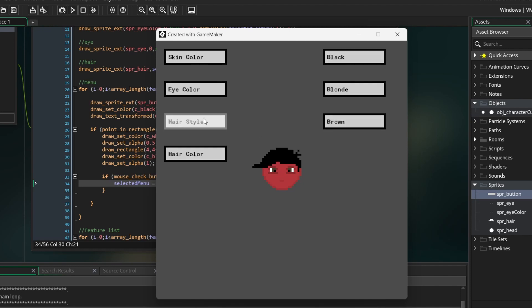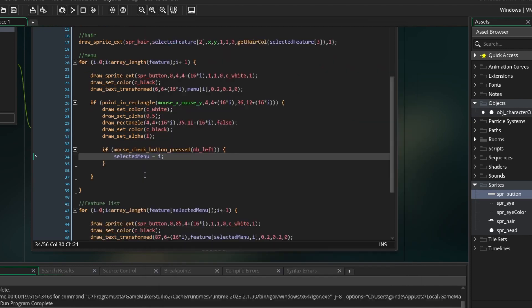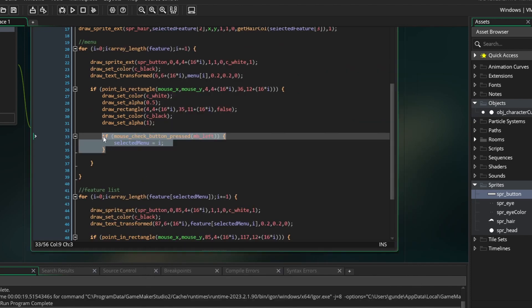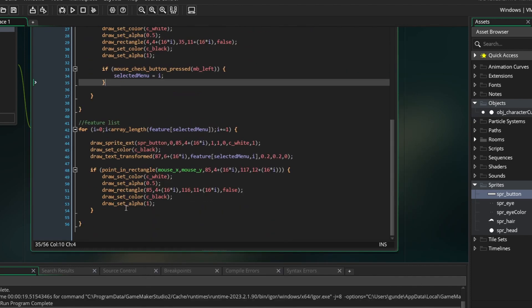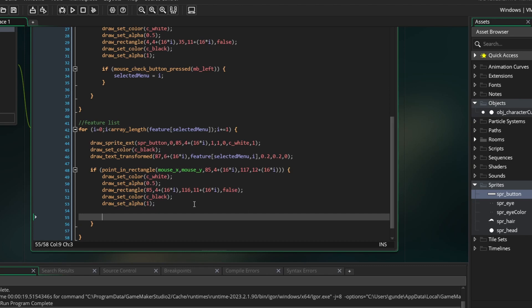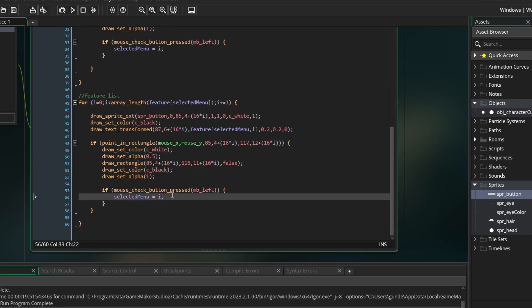Now repeat the same thing in the other for loop for the features. But instead of setting the selected menu to i, you want to set selected feature[selected menu] to i. Finally, it is done.